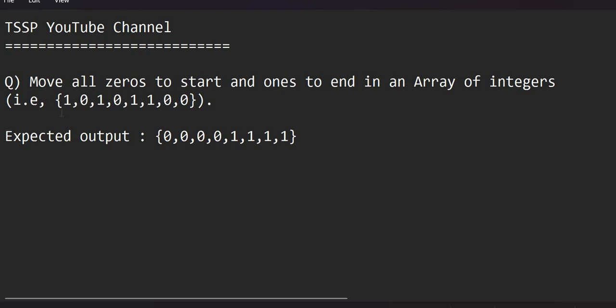How can we implement this? One approach is by creating a new array: checking the existing array for zeros and adding them to the new array first, then adding all the ones. That way we can achieve it using extra space. But people in interviews will expect a solution without using extra space.